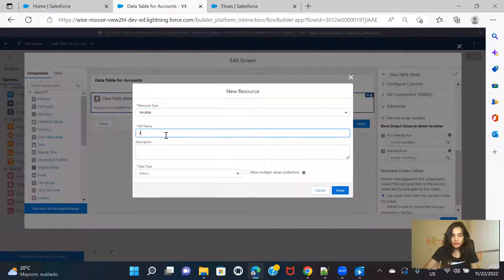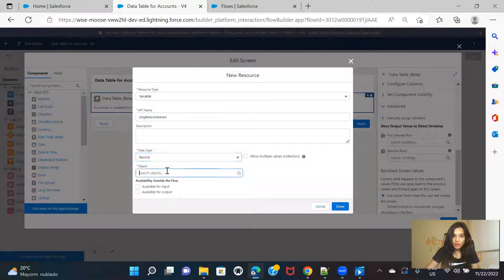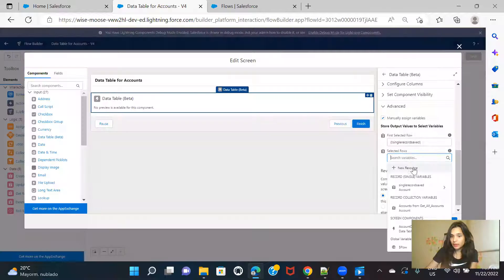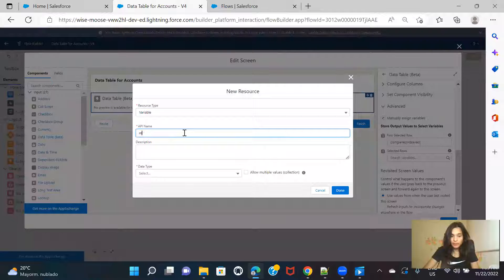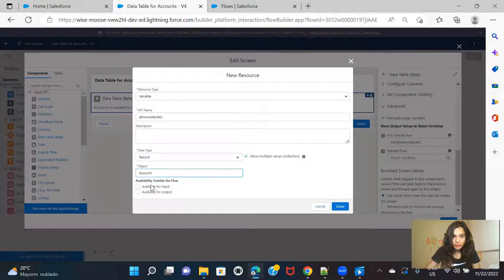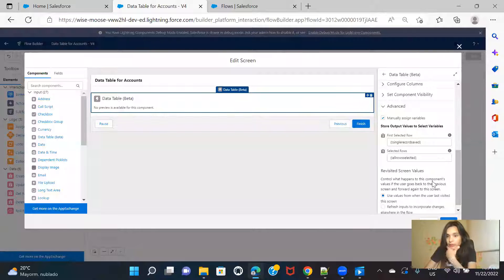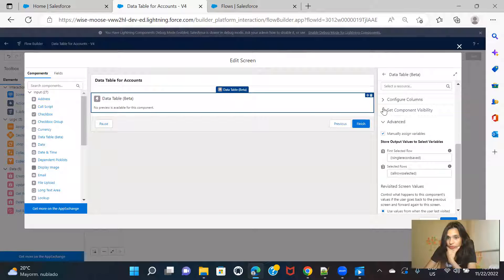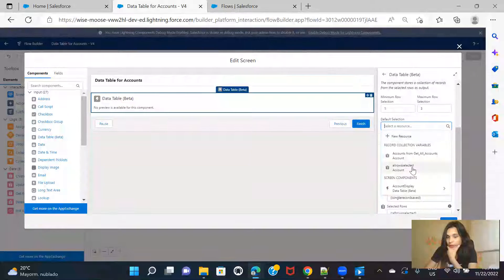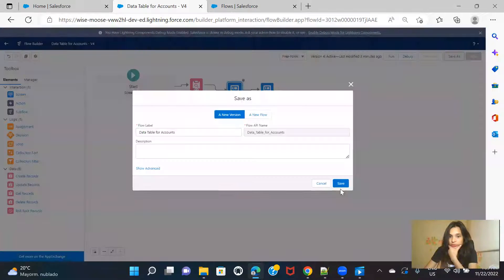And let me create another variable called 'all rows selected' with data type record, allowing multiple values, for the account object. Then Done. For the default selection, I want to use 'all rows selected'. Click Done. Save and activate.